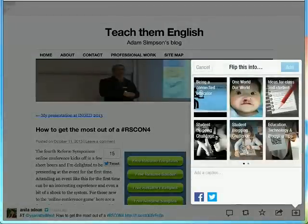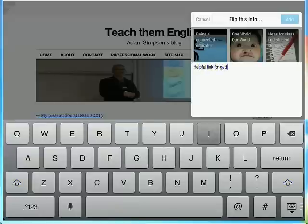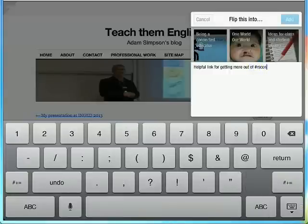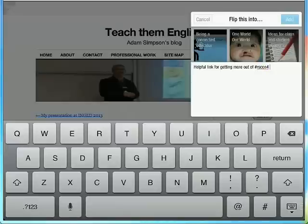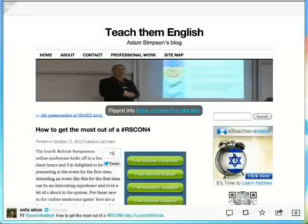I'm going to tap the icons for the networks I want to share onto. In this case, I just want to share it onto Twitter. Then I'm going to add a quick caption like 'Helpful link for getting more out of the conference.' I'm going to select the magazine it's being added to, then click add. That's going to have added it to my magazine and shared it on Twitter as well.